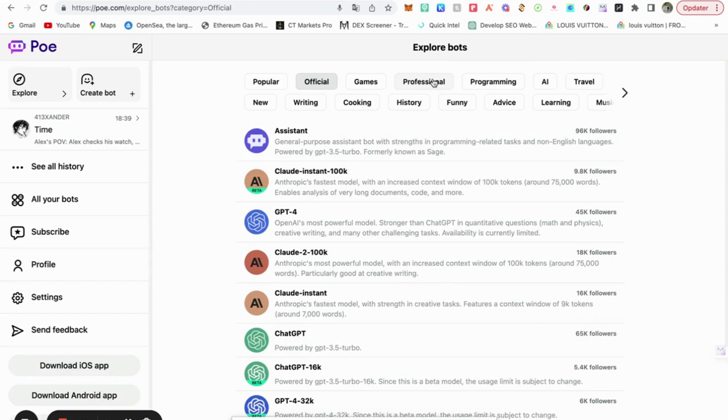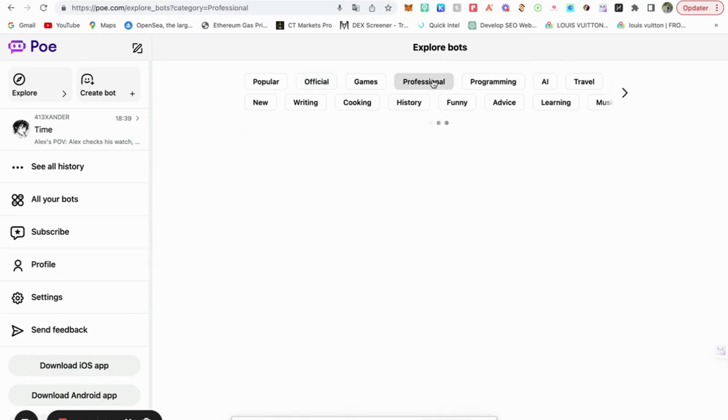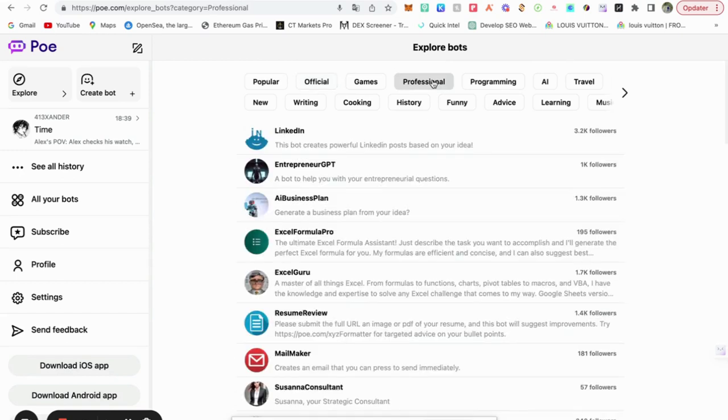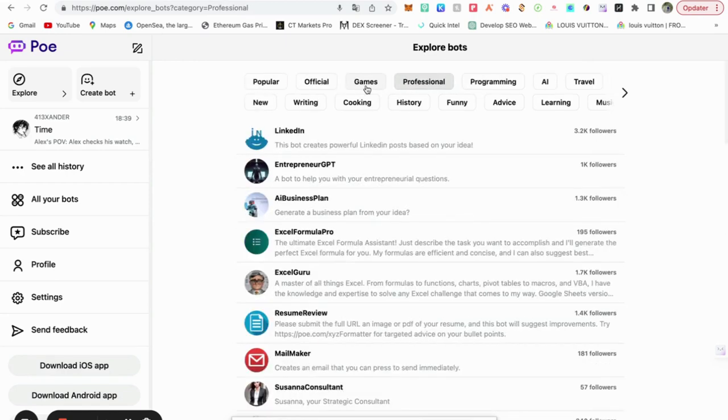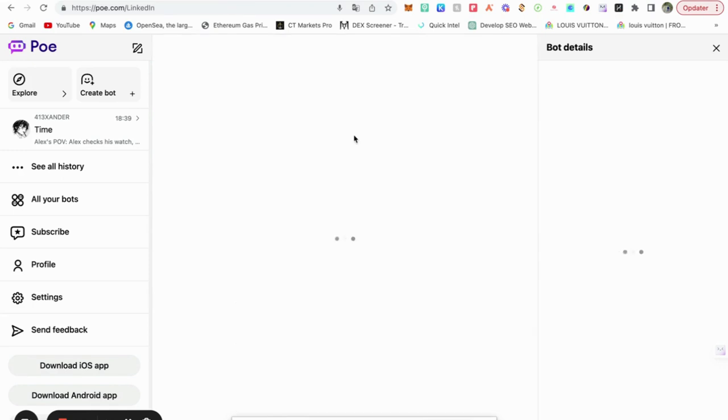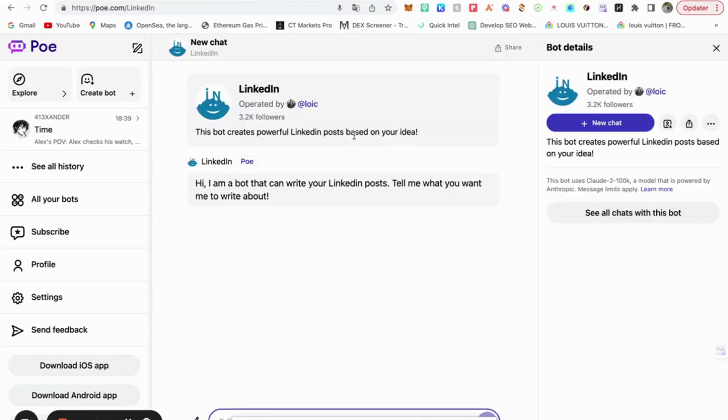So you can see they have some filters here. You can go for professional, programming, and so on. Professional, you can see. Let's check it out. So a person just made a LinkedIn bot. I'm a bot, I can write your LinkedIn post.